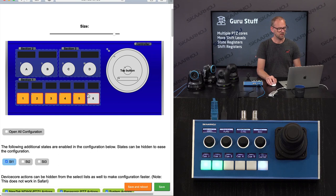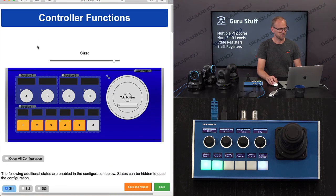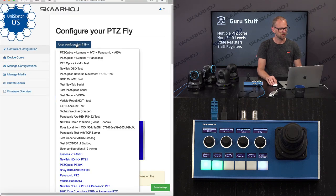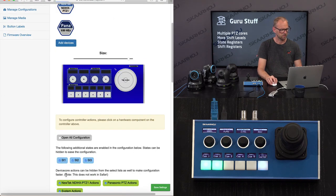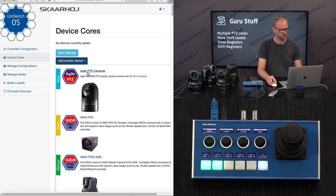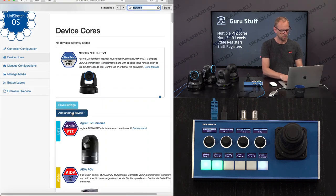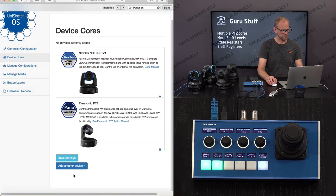You can also have local shift levels. I want to move on now and try to build something entirely from scratch with the NewTek device core. Let's go online and create a new user configuration. I'm creating a new one, adding devices: NewTek P2C, then adding another one — Panasonic, finding the Panasonic P2C device core. Save settings.